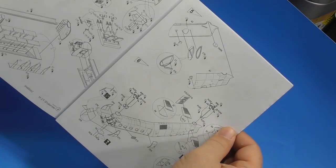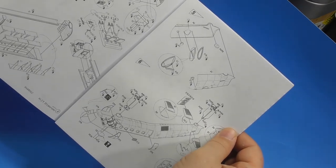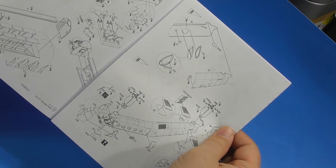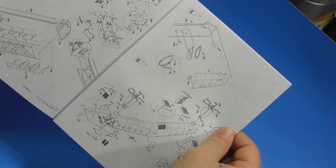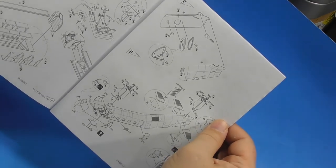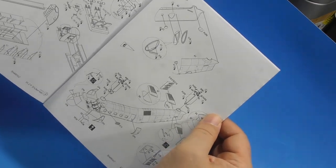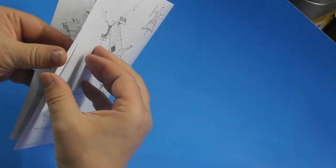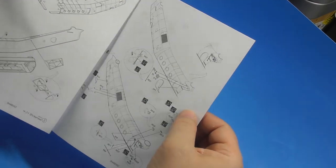Step one is a cockpit of course. Step two is the interior floor. That's got some seats or beds, I'm not sure what those are. Bulkheads. Fuselage halves together.